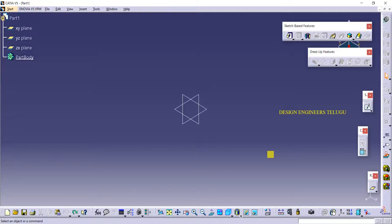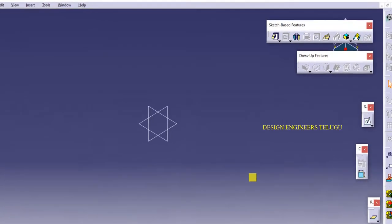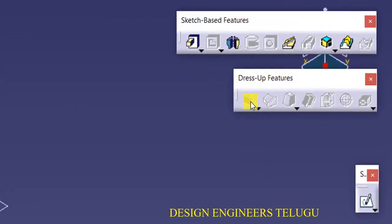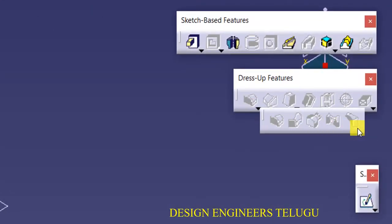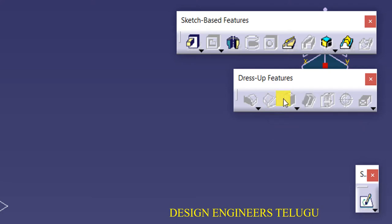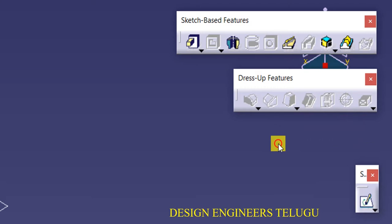Hi all, welcome to Design Engineers. In the last class we discussed about edge fillet and its subcommands. Now in this class we are going to discuss chamfer, draft angle, and their subcommands.